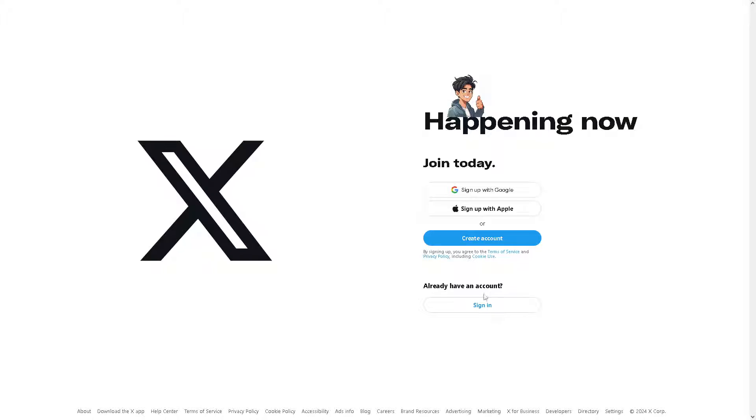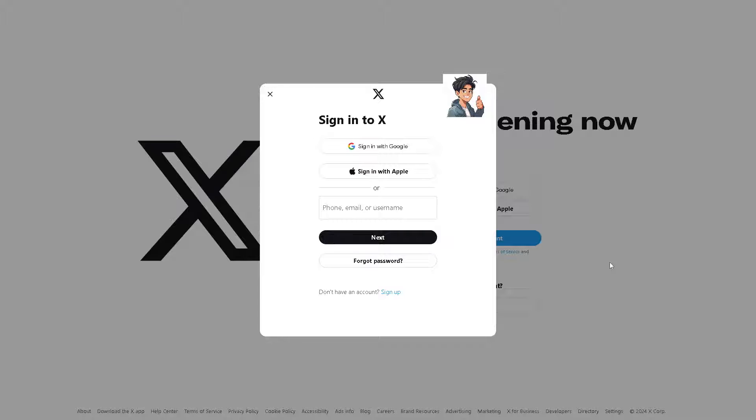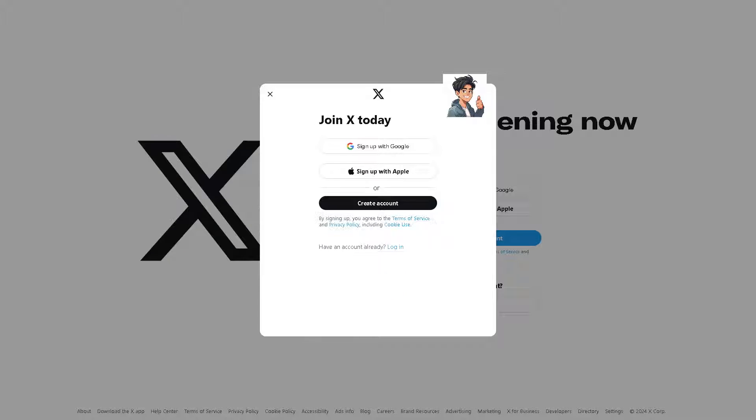Now the first thing you need to do is to log in using your credentials. If this is your first time on Twitter or X, just click on the sign up option. From here all you have to do is sign up with Google or Apple, and by following the on-screen instructions you're good to go.